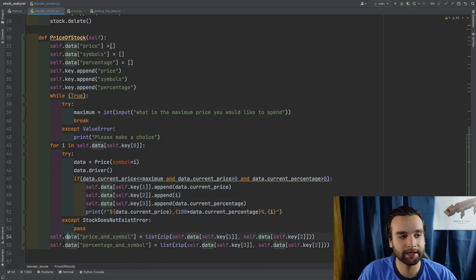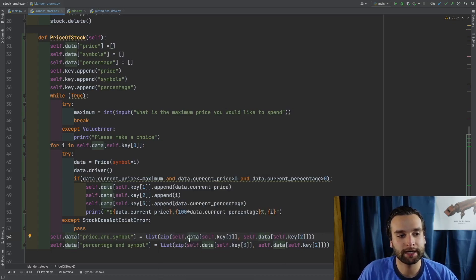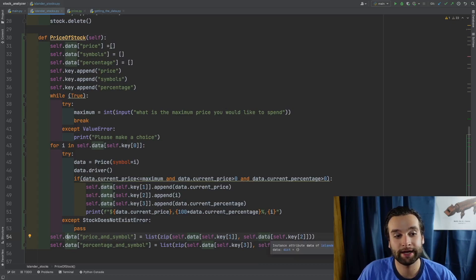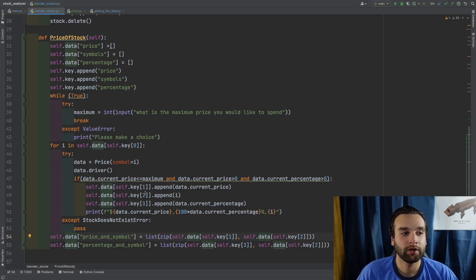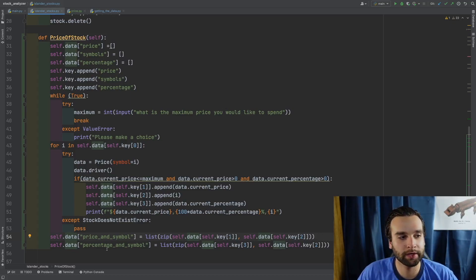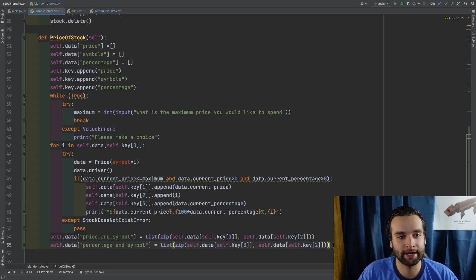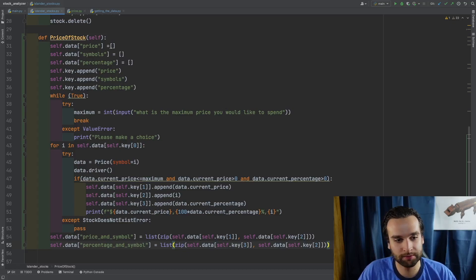Then self.data is going to create two other key terms. self.data at key term 'Price_And_Symbol' equals a list of zip(self.data[self.key[1]], self.data[self.key[2]]). What we're doing here is taking the price and the symbol and zipping them together into one list. Same thing on line 55 — we're going to do the same thing except it's going to be the percentage and the symbol. And one thing I forgot to mention is we're also appending those two new key spots onto self.key.